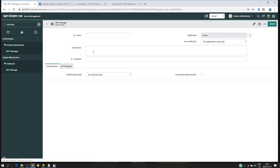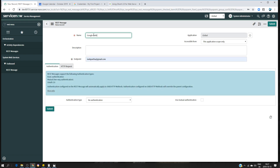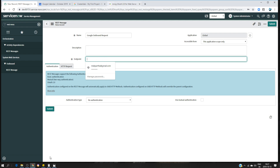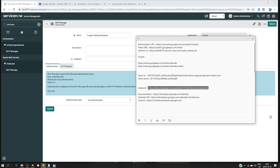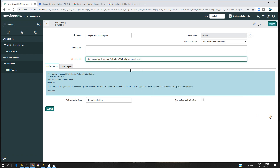Create a new REST message — I'll call it 'Google Outbound Request'. The endpoint is the Google Calendar event creation URL. Note: in the documentation you'll see a calendarId parameter — I'm using the keyword 'primary' because I only have one calendar. If you have multiple calendars, you need to first send a REST message to retrieve your calendar IDs, then specify the correct calendar ID in the endpoint.